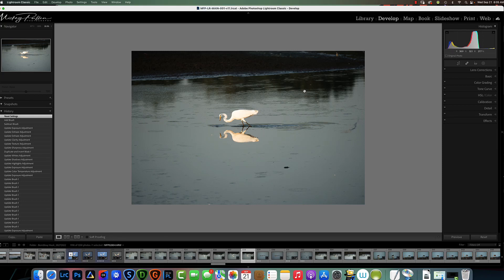Hello, hope everybody's doing fine and enjoying the last days of summer, getting lots of good photographs so we have something to sit by the warm fires and process in the winter. Today I'd like to talk about the Select Subject and masking refinement in Lightroom.